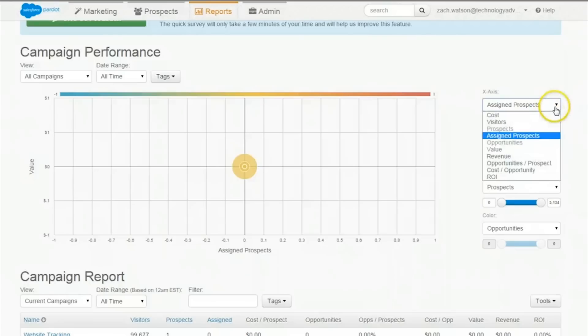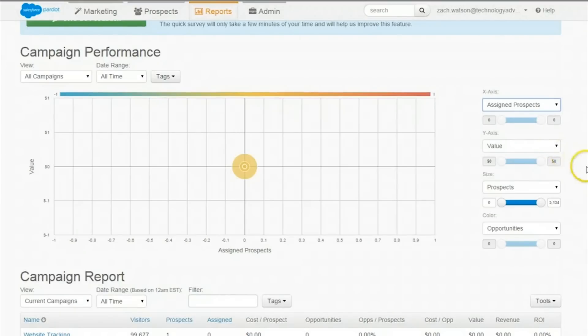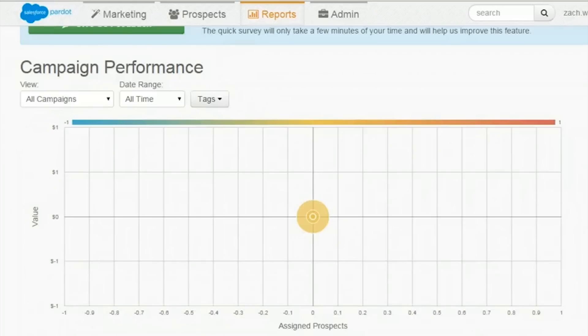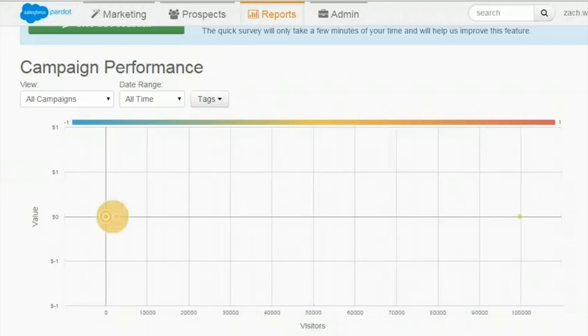Next up is reports. By changing the x-axis, users can calculate how well their campaigns are doing. For example, if you have a certain number of visitors and you want to calculate the revenue from them, you could chart their performance over time.